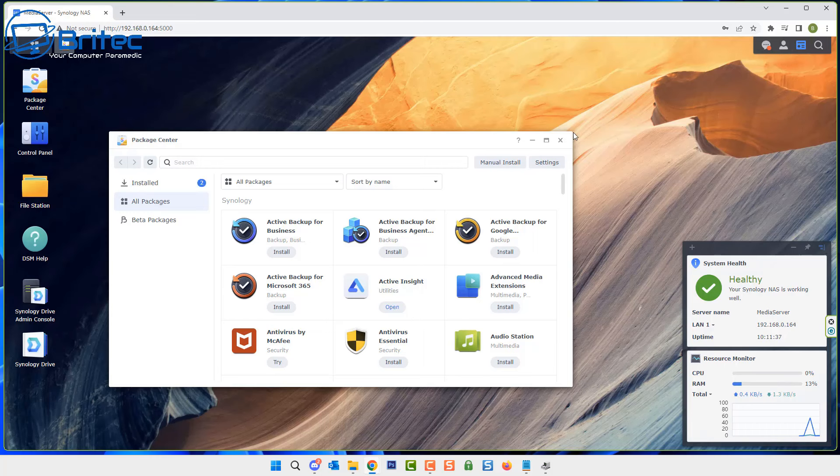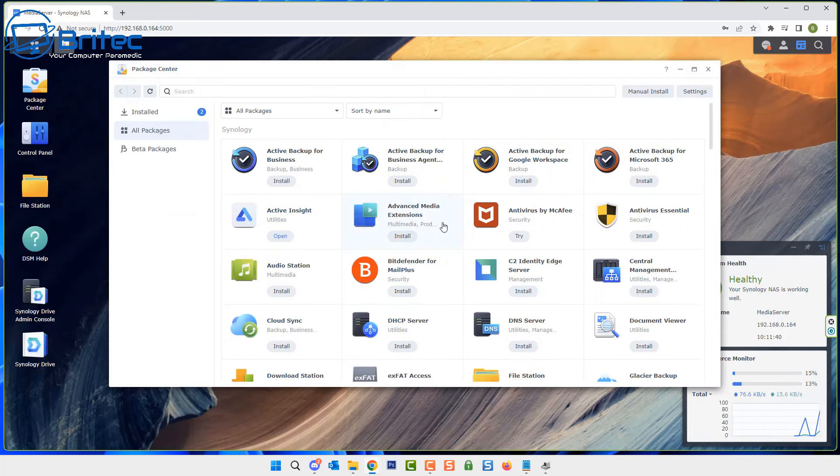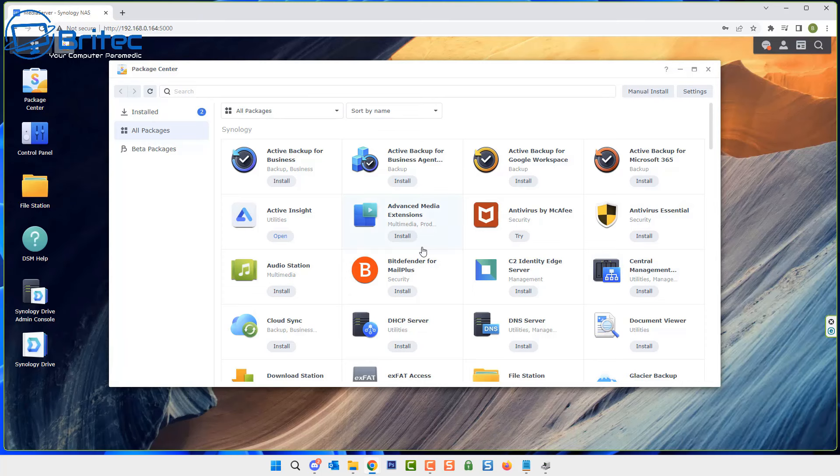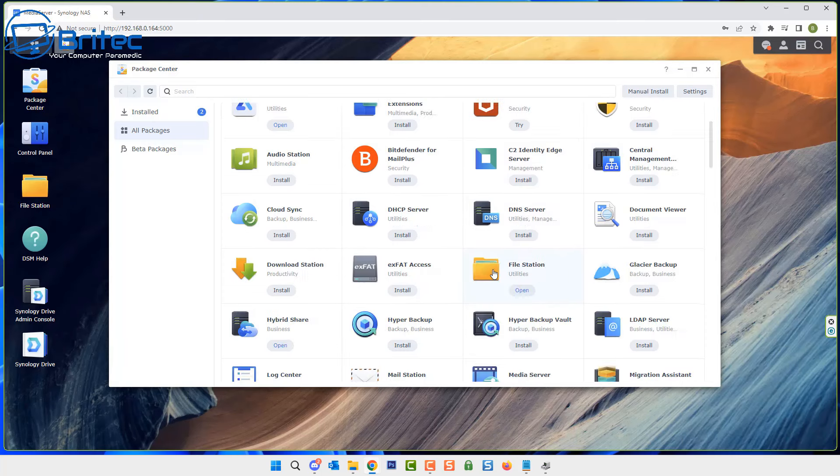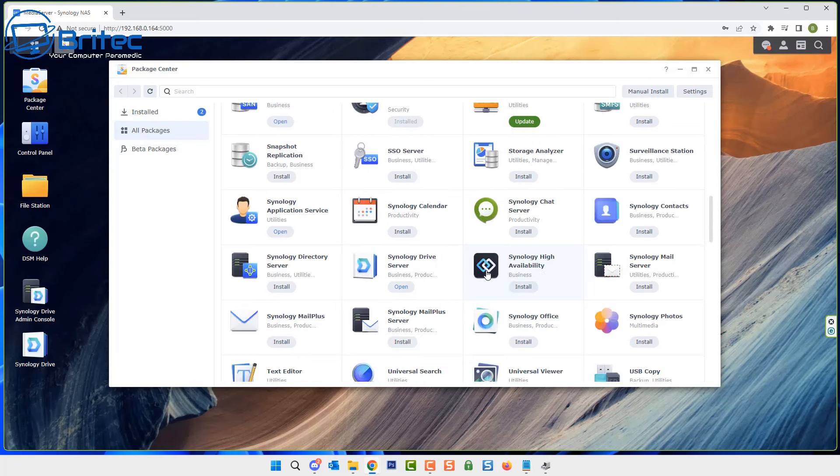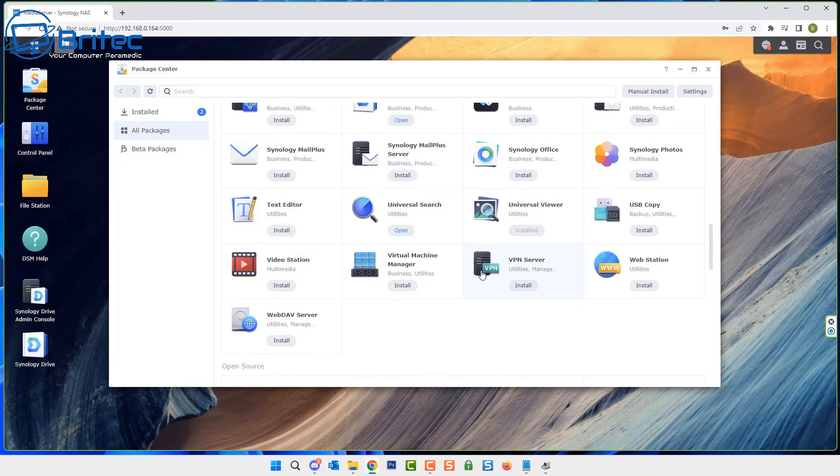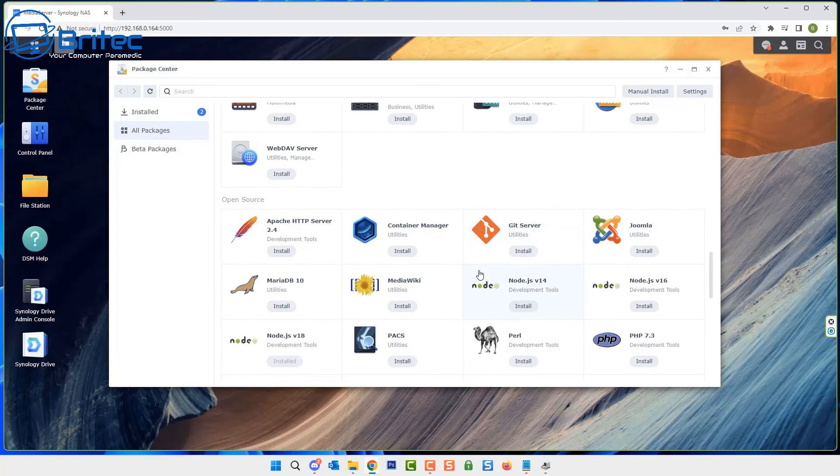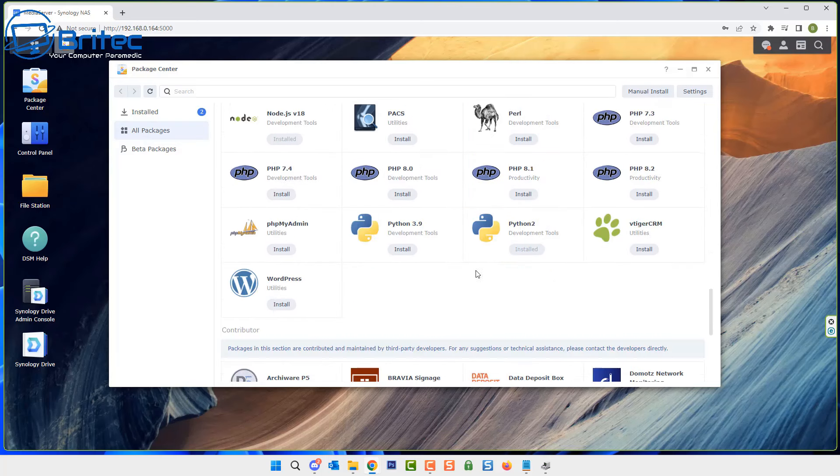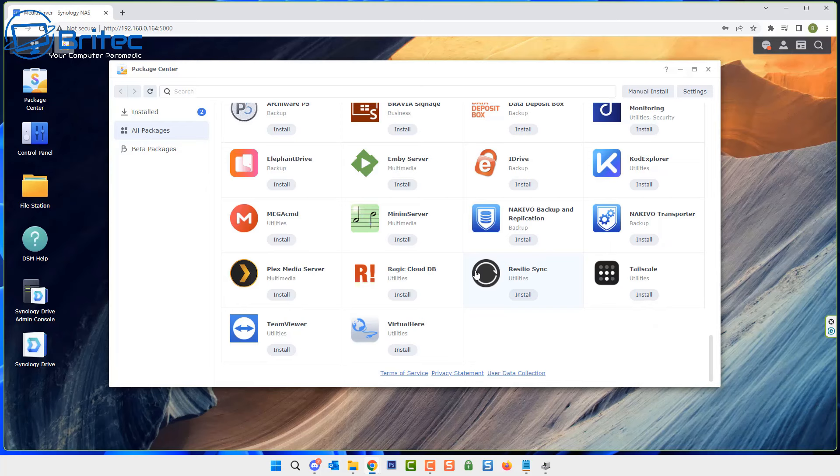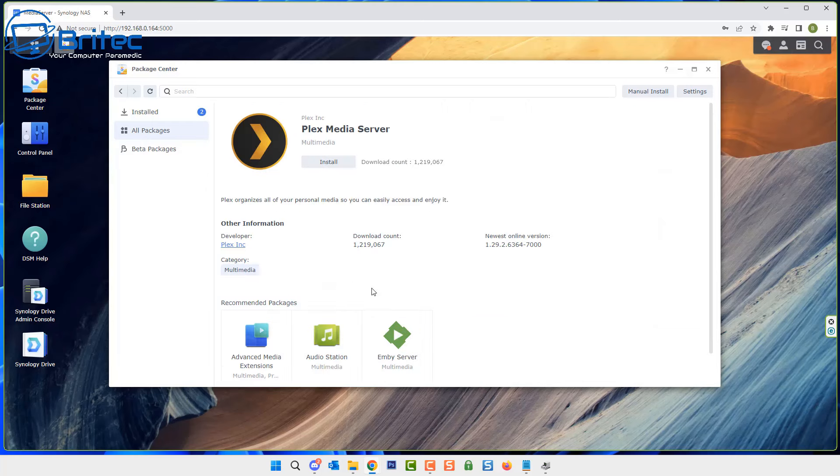If we look in the package center here, let me just quickly open this up. Inside here you're going to get an option to install Plex. Normally these are outdated and you will normally get notified that they're outdated and you will have to manually update them. You can see when we look at this, it gives you the information saying the newest online version 1.29.2 and then it says 6.364.